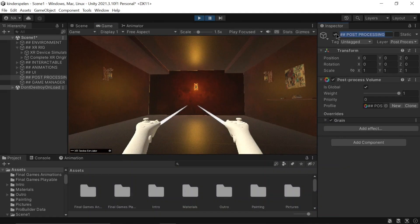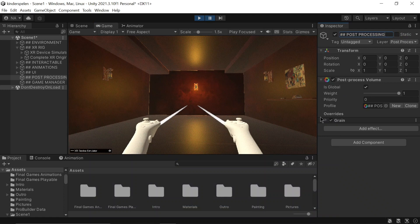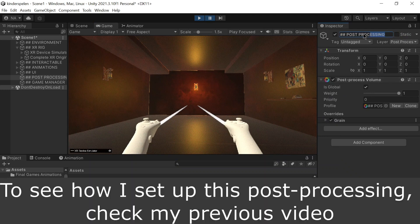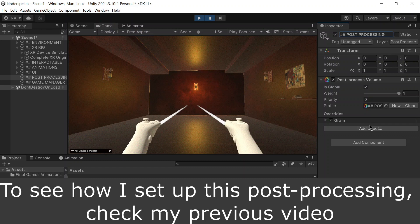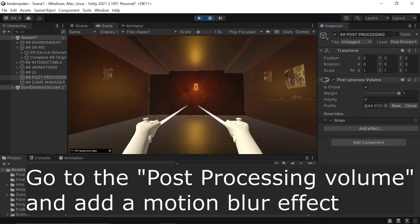Hello everyone! Today, I'll demonstrate how to incorporate motion blur and depth of field using post-processing in Unity. If you want to learn how to set up post-processing in Unity, refer to my previous video or click the top right corner.